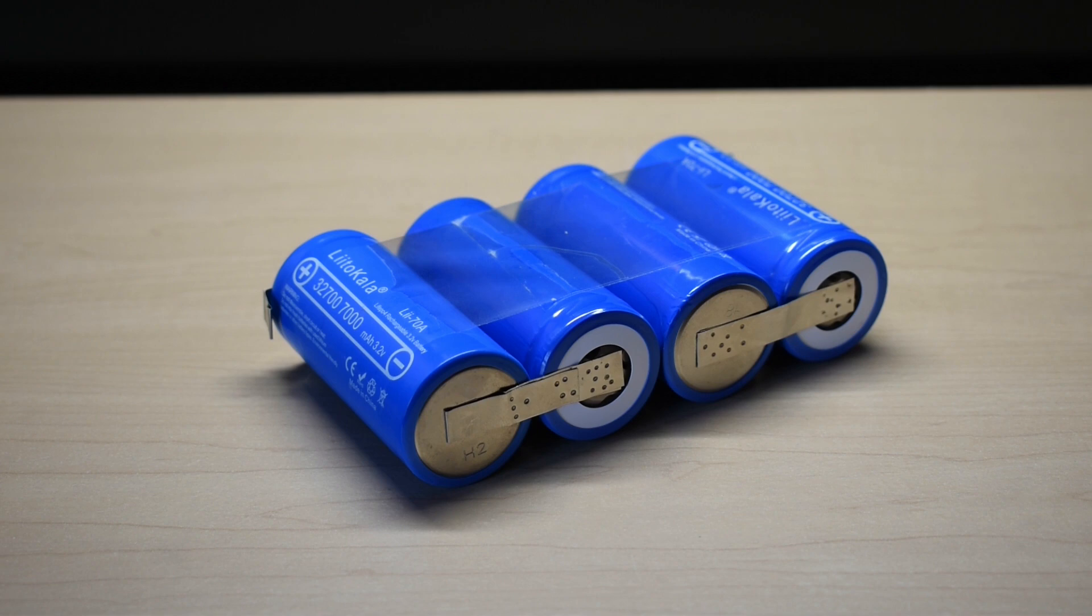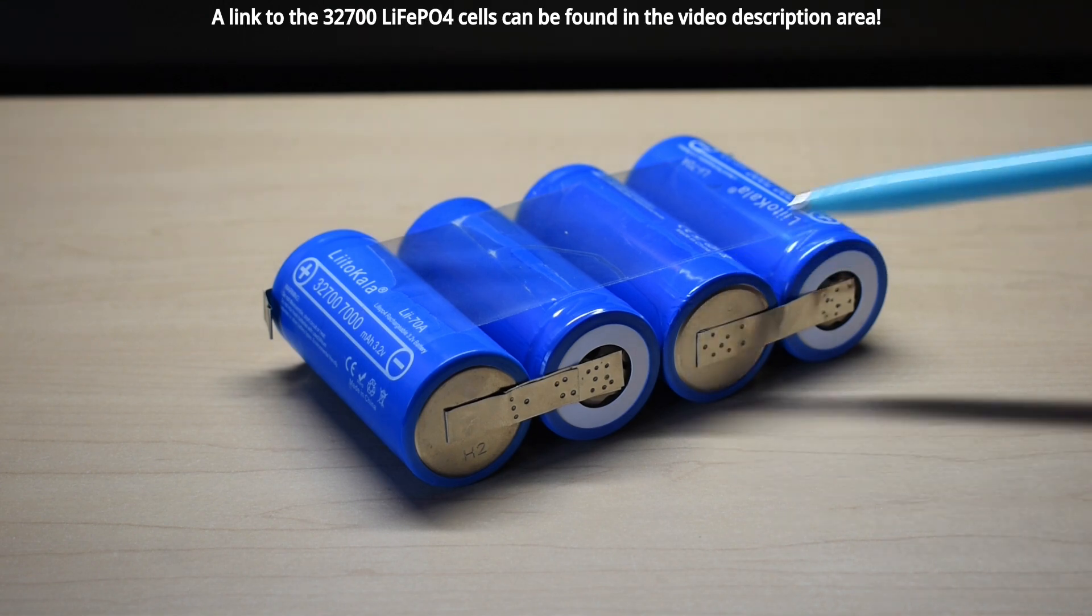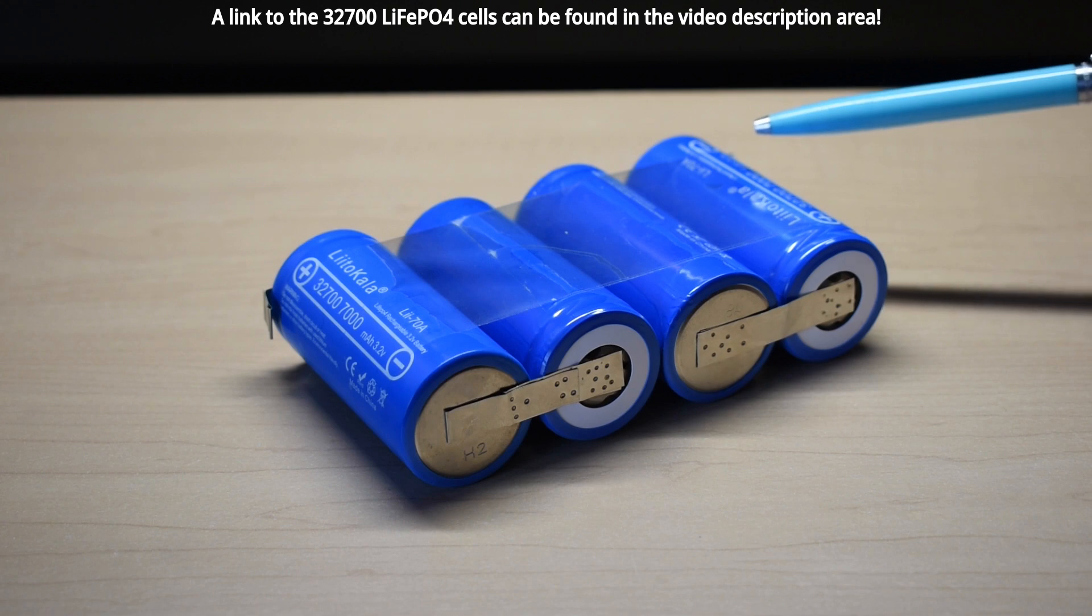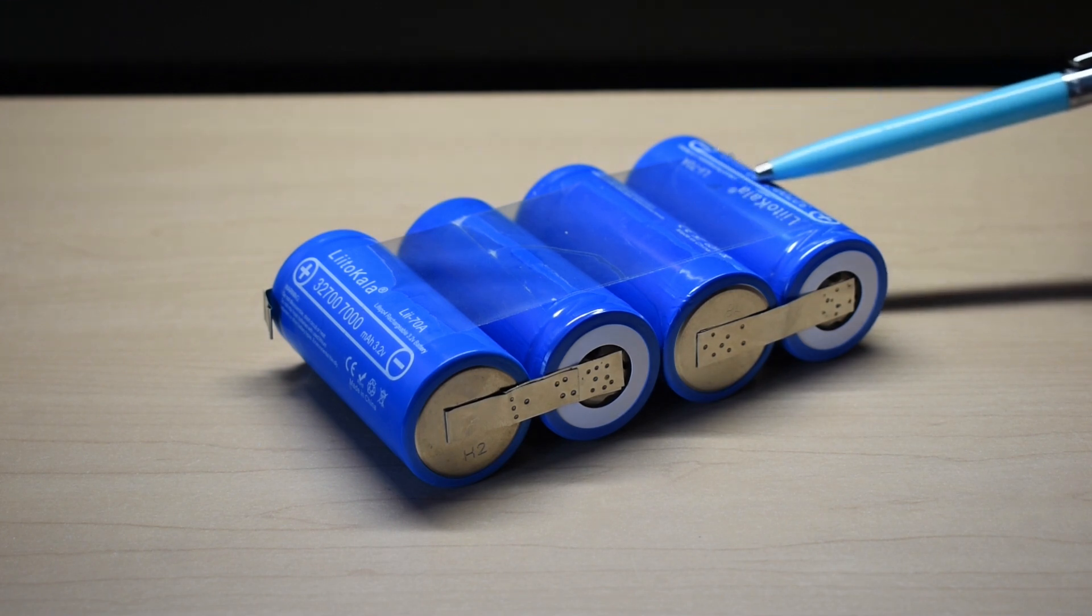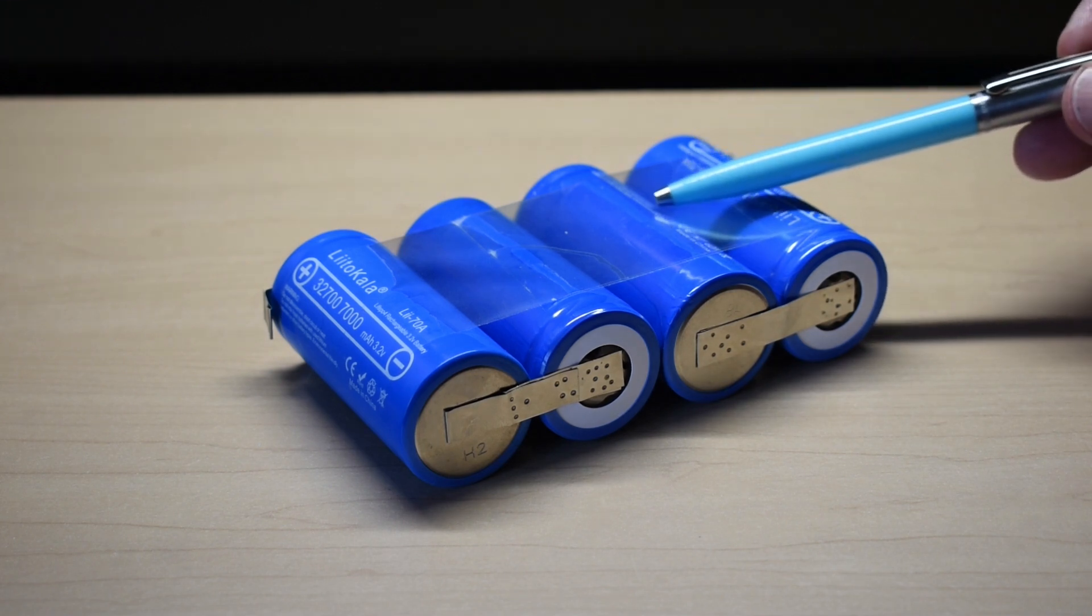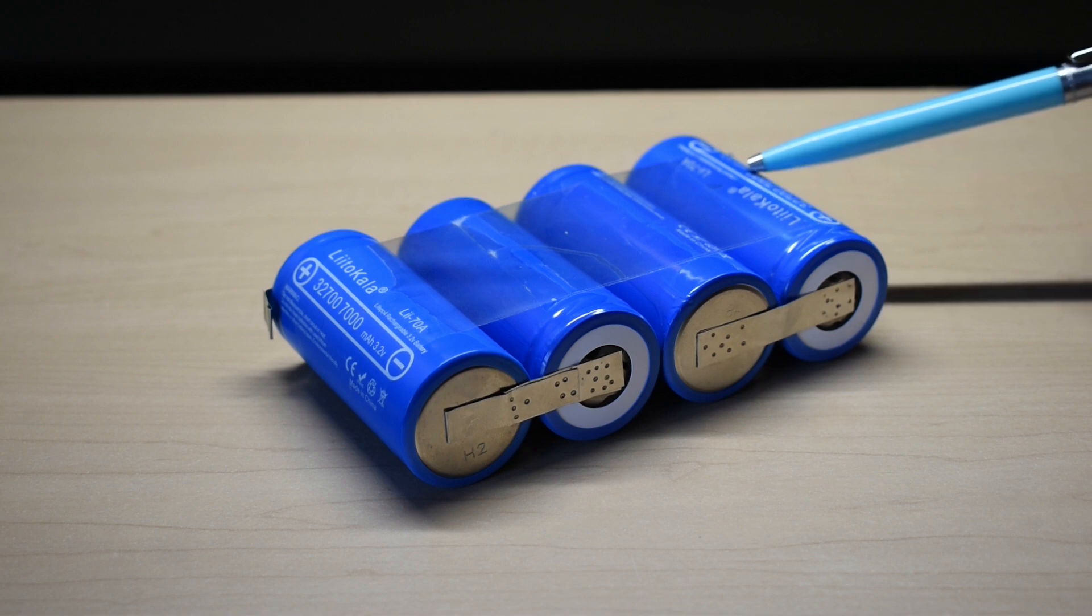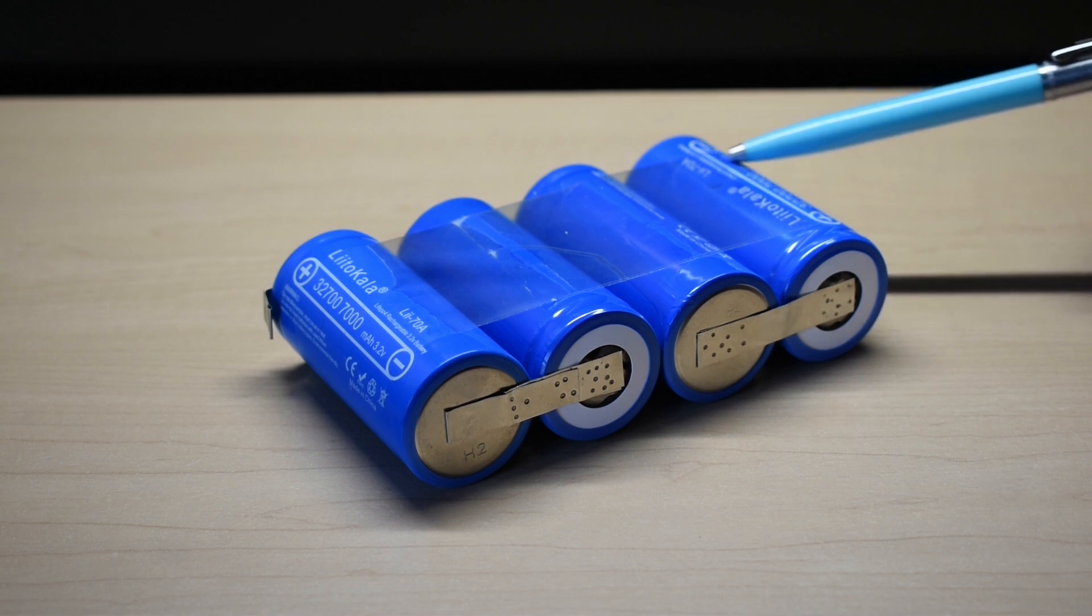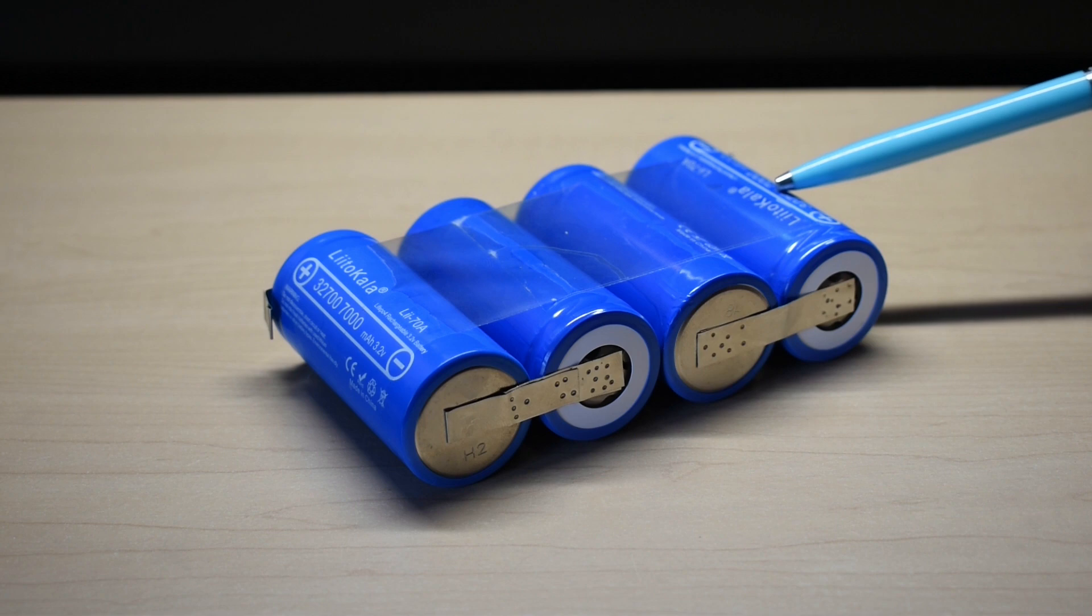In the most recent video, I performed a 15-amp and 20-amp discharge test using constant current, and I also observed the temperature of the cells while under discharge. So in today's video, we're going to be testing these at 30 amps.